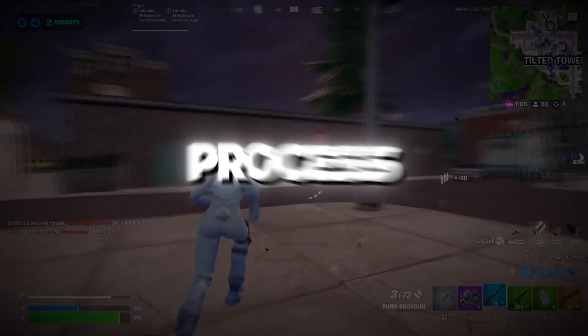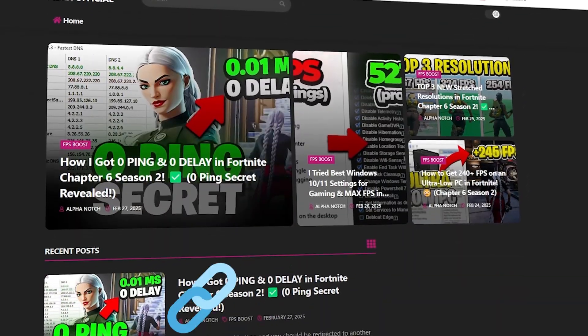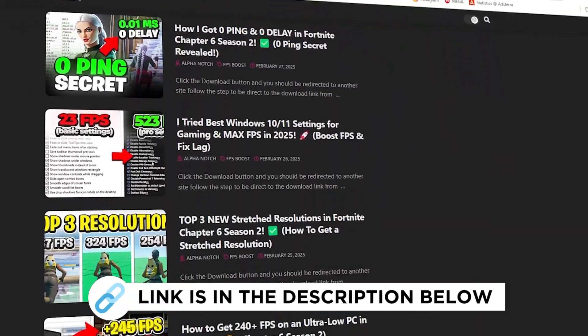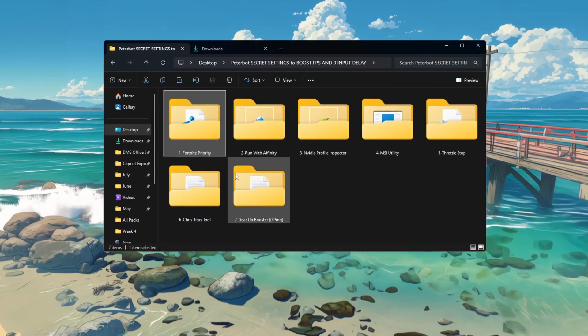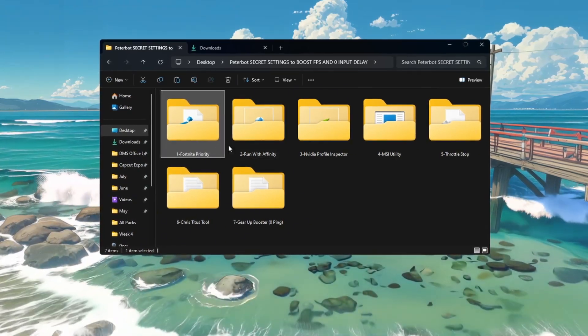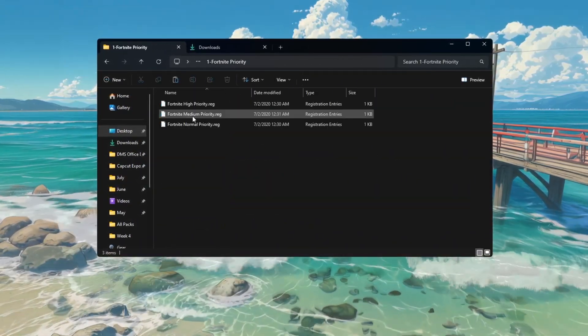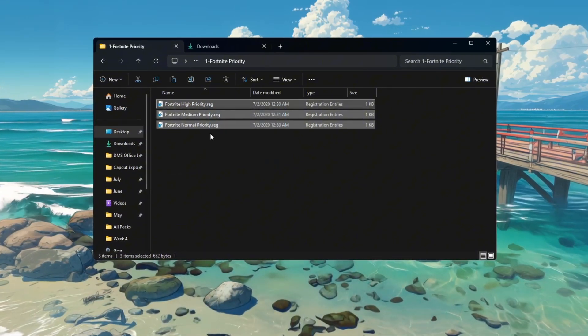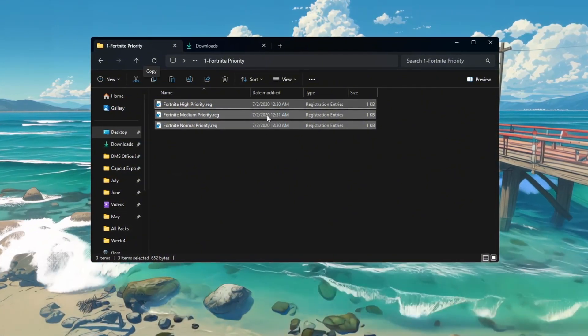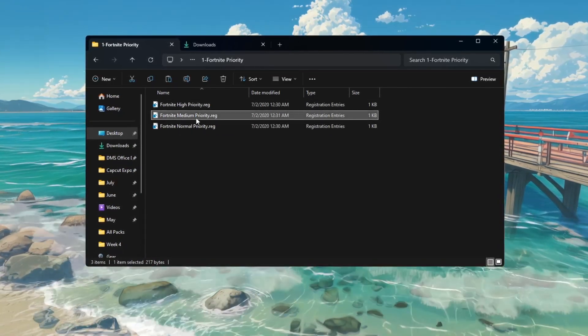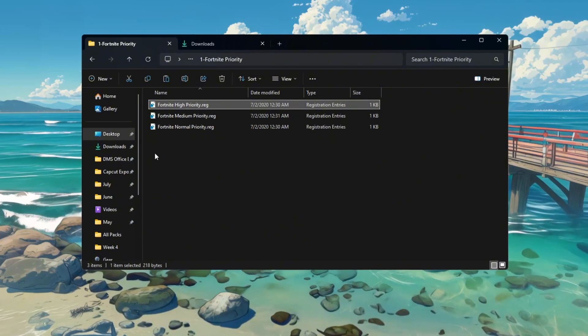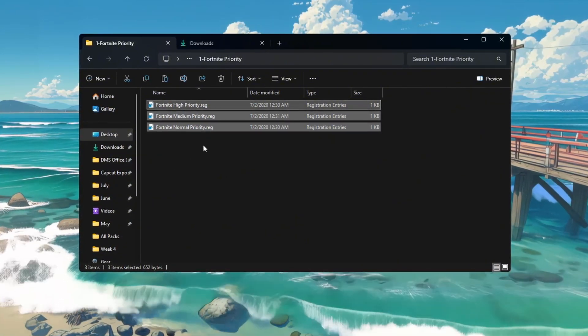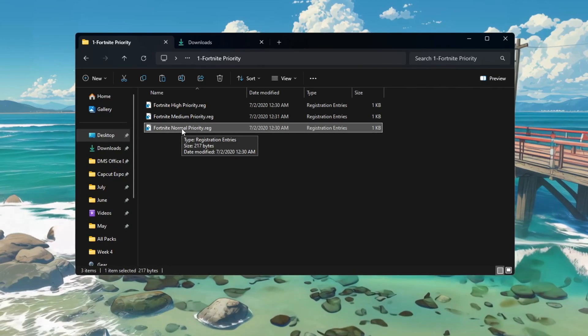Step 2: Setting Fortnite Process Priority for maximum performance. You can get all the files I use in the pack from my official website. I've provided the link in the description. In this step, we will tell Windows to give Fortnite more attention and power when the game is running. To do this, go to the folder named Fortnite Priority Manager, which is already included in the optimization tools you downloaded. Inside this folder, you will see three different files named Fortnite Normal Priority, Fortnite Medium Priority, and Fortnite High Priority. If you are using a low-end or budget PC, double-click the file called Fortnite Normal Priority.